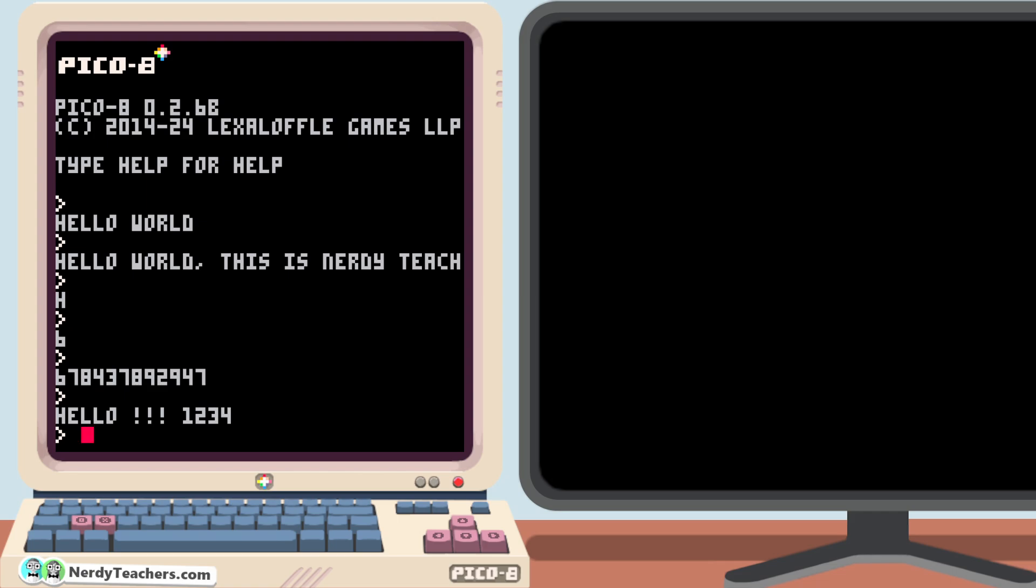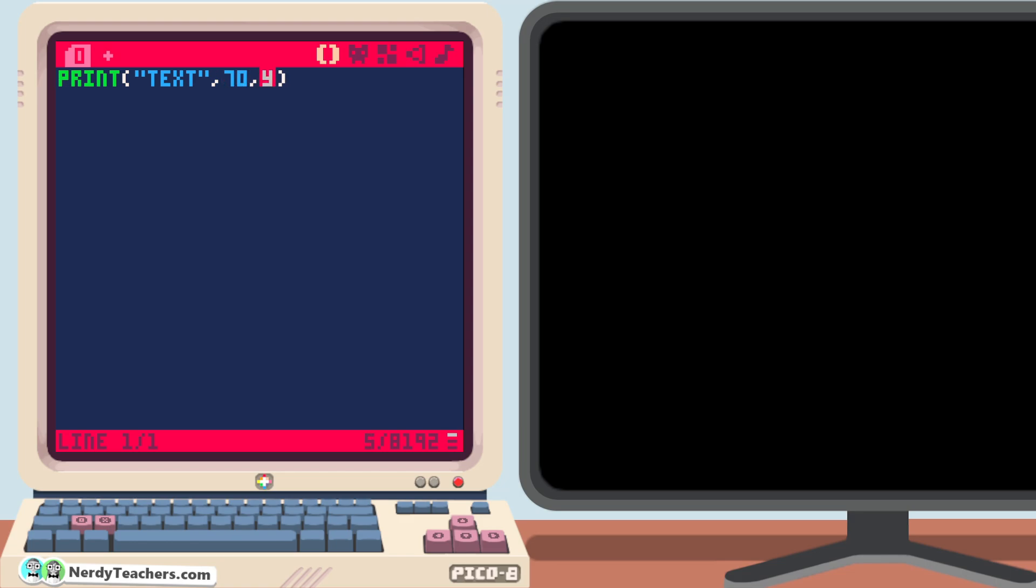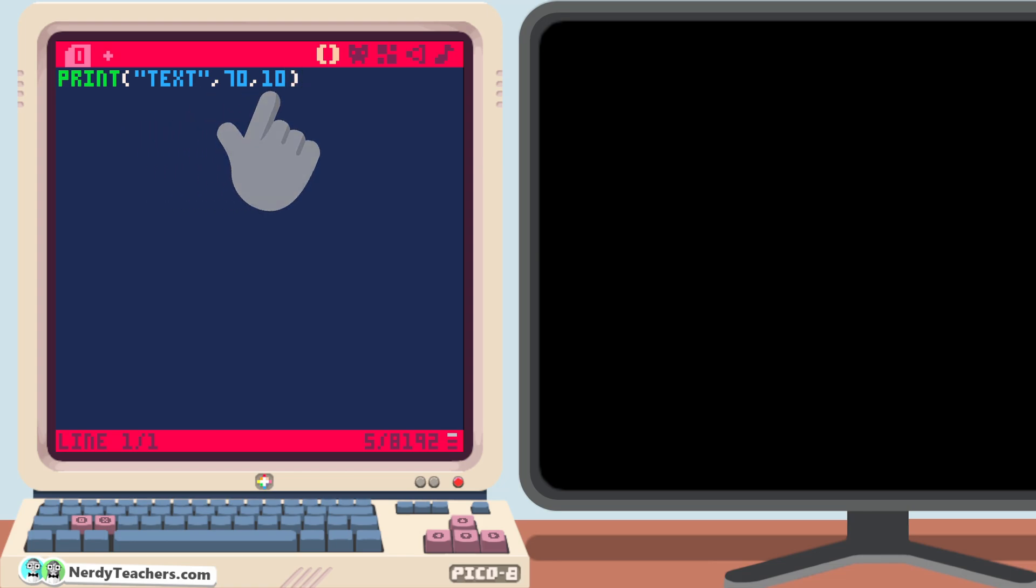And moving on. We can use screen coordinates to tell print where to start printing on the screen. Print. Text. Then, after the quotation marks, we separate the next information with a comma, and we give it x and y coordinates, always in that order. For the x coordinate, choose something between 0 and 127 so it's on the screen. And for the y coordinate, choose another number between 0 and 127. So this is telling Pico 8 to print the word text at point 70x and 10y. Let's run it.